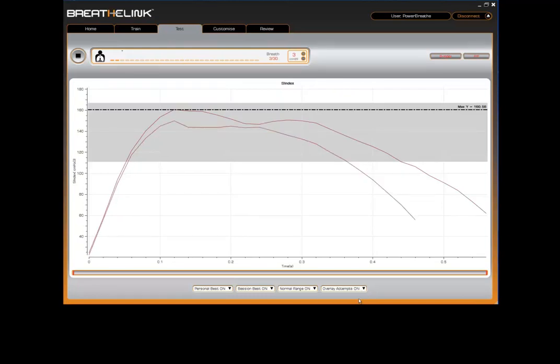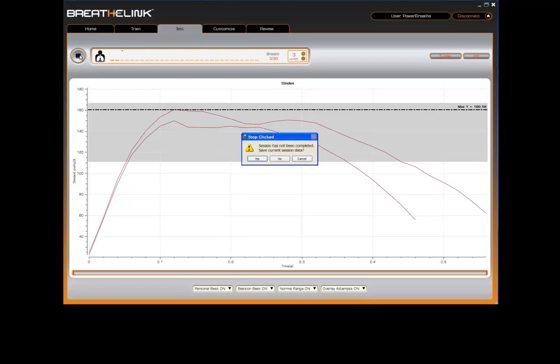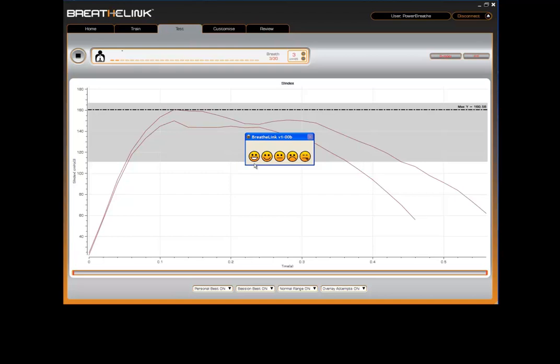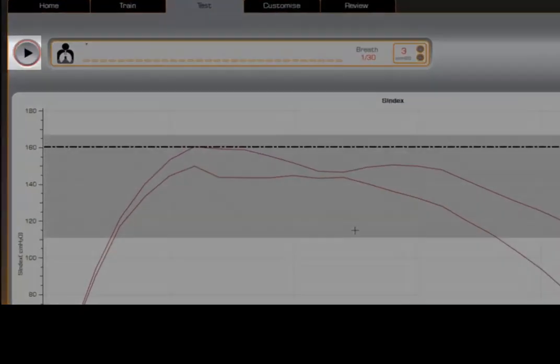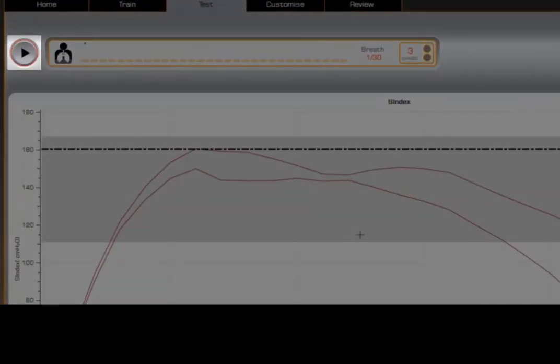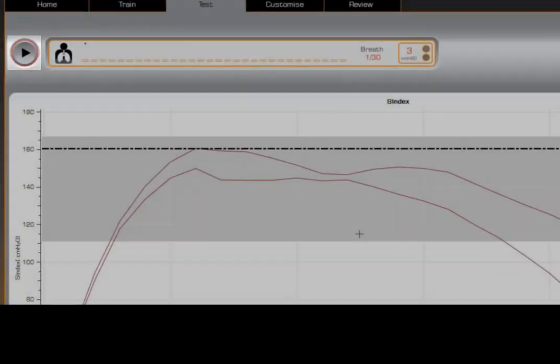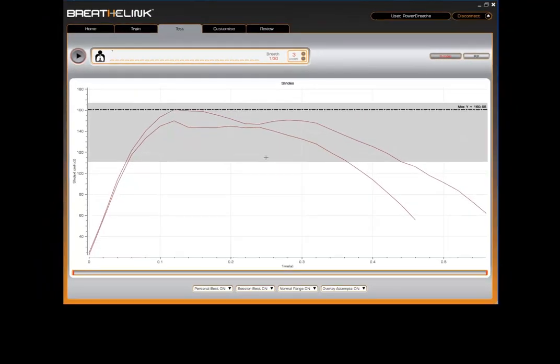So, we've completed two breaths and we now wish to end the session. Click on the stop button. You will be asked to save the current session. Click yes. You will then be asked to provide feedback on how the session felt. The PowerBreathe unit will move the valve to the fully open position and the stop button changes state to become a start button.